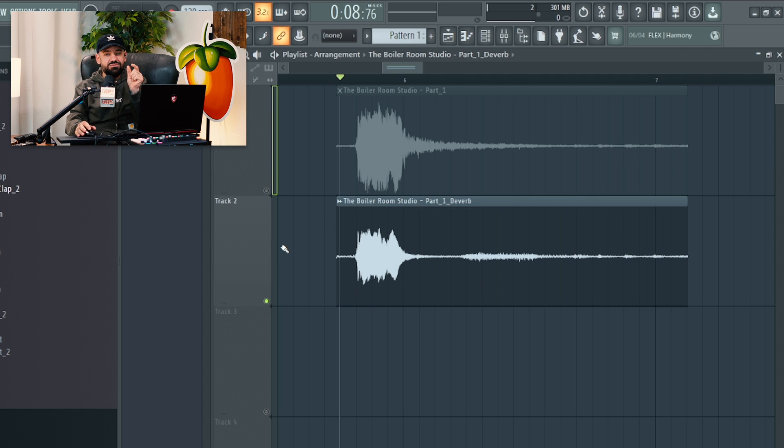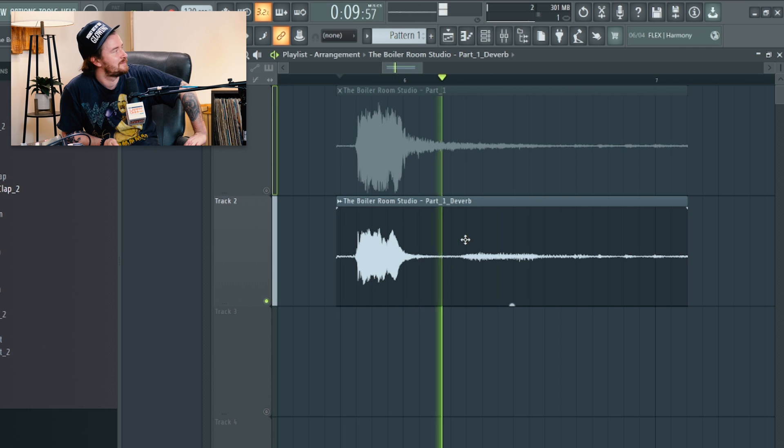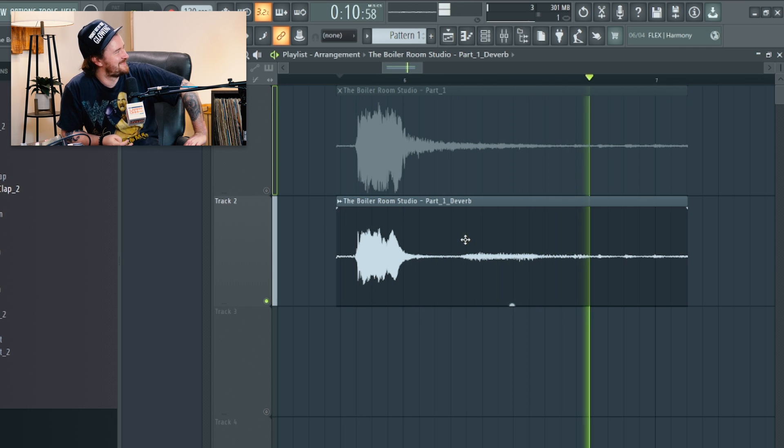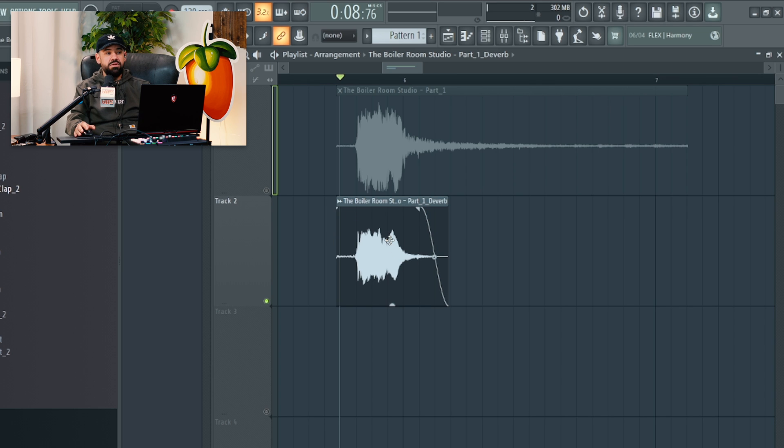But now listen to what it did. The front end sounds really good. It's over here where the gate opens back up that it's like... If we trim that, the workaround is just trimming it. This piece right here has no reverb.